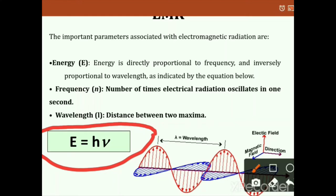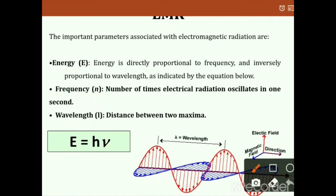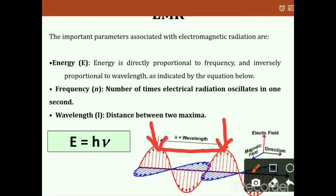Since ν = c/λ, substituting gives E = hc/λ, confirming that energy is inversely proportional to wavelength. Frequency ν is the number of times electromagnetic radiation oscillates in one second. Wavelength λ is the distance between two maxima, and it is a very important parameter in spectroscopy.